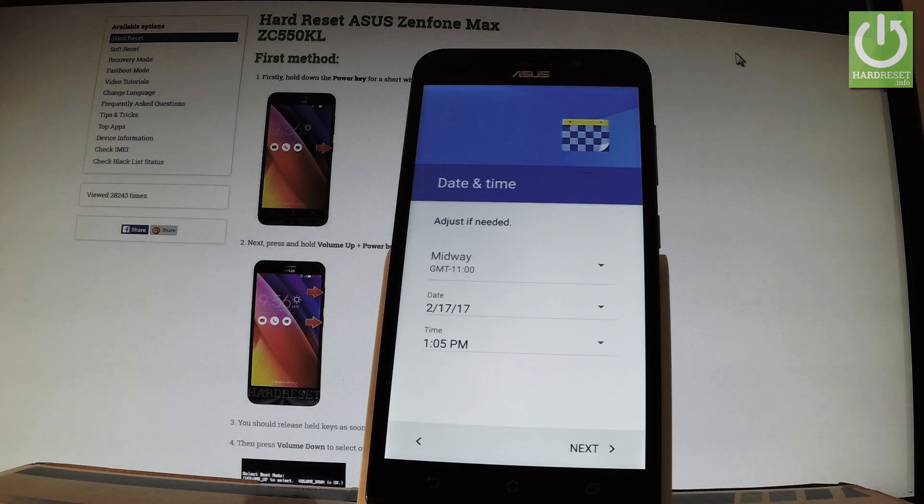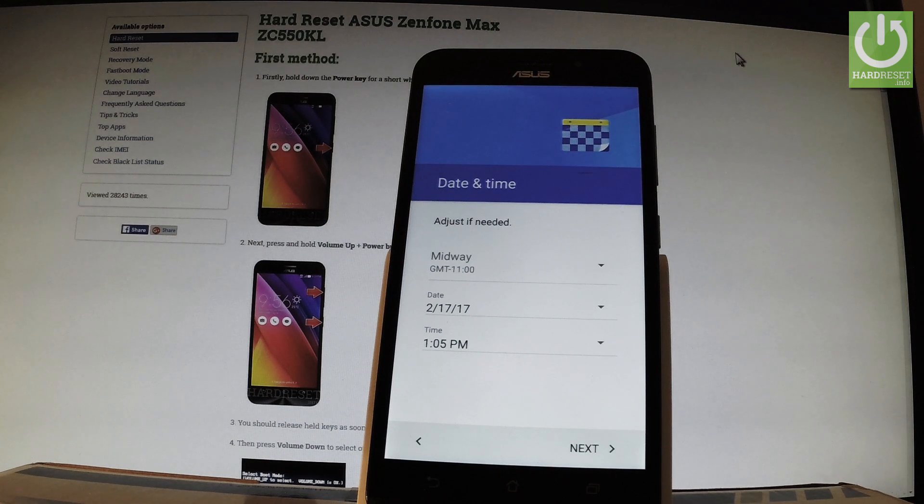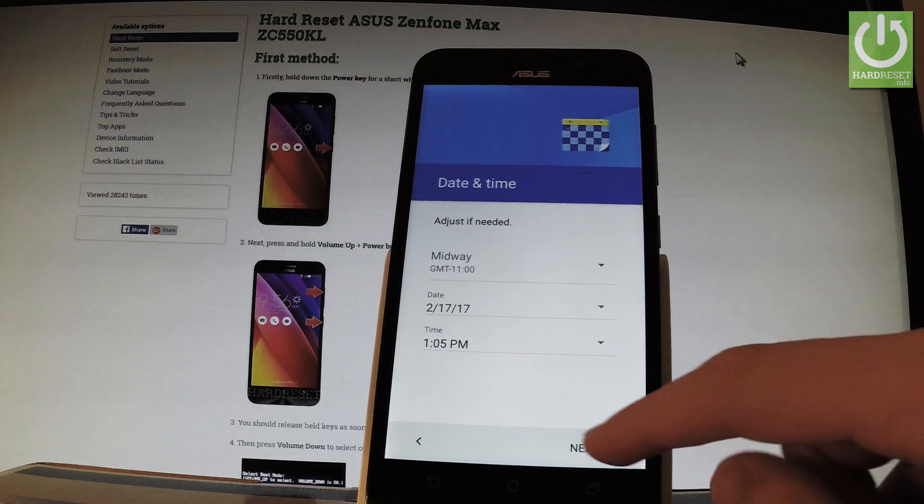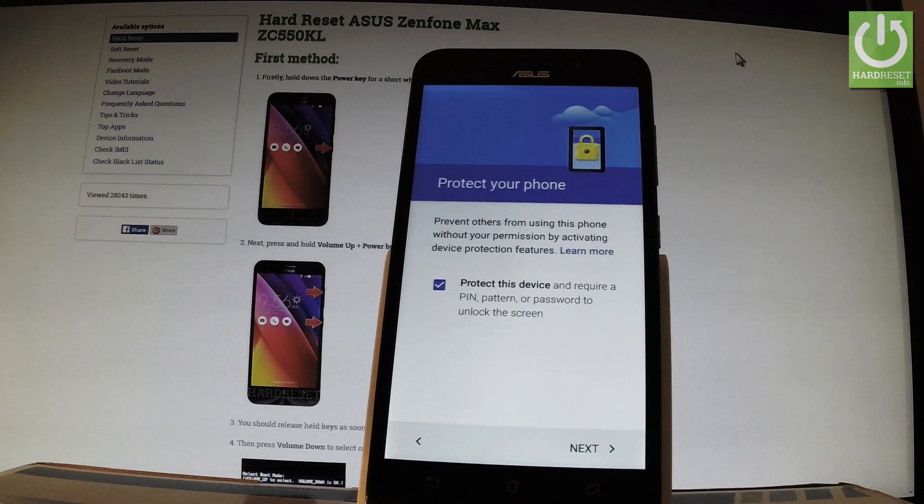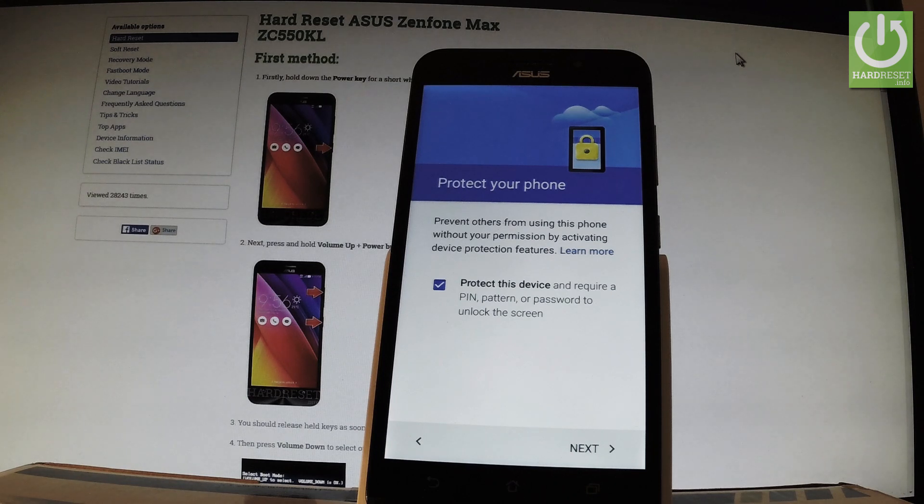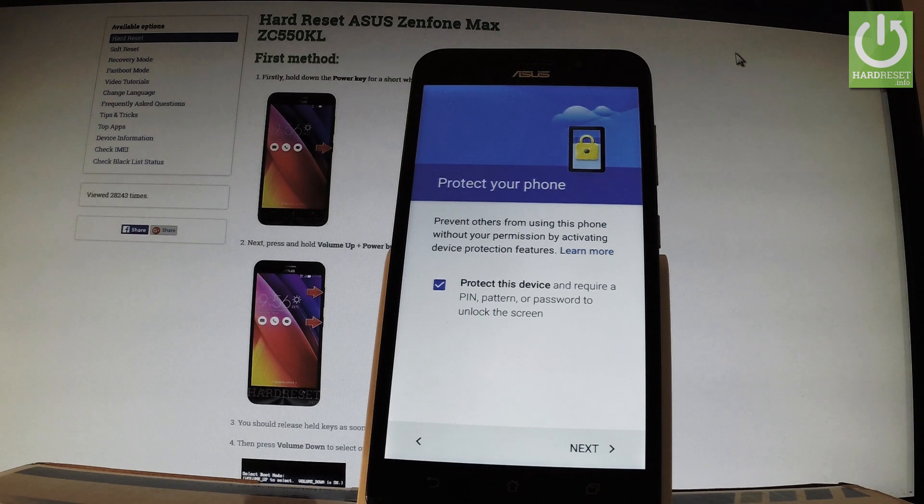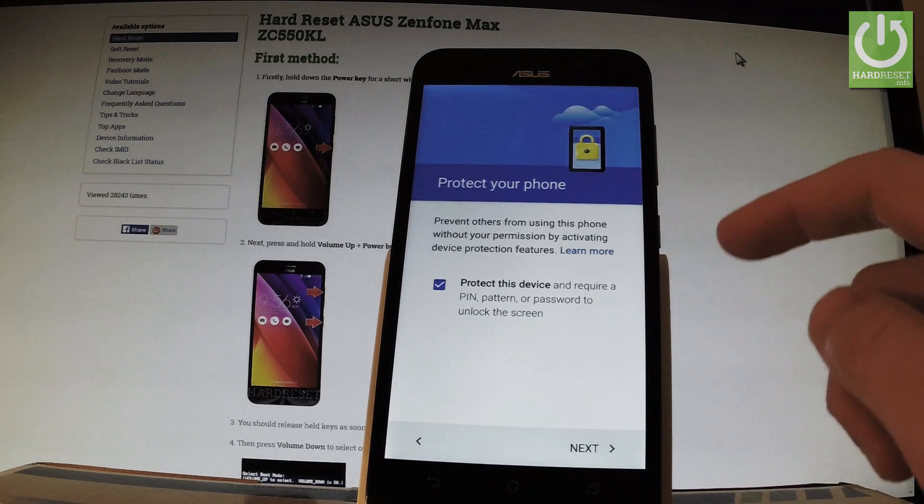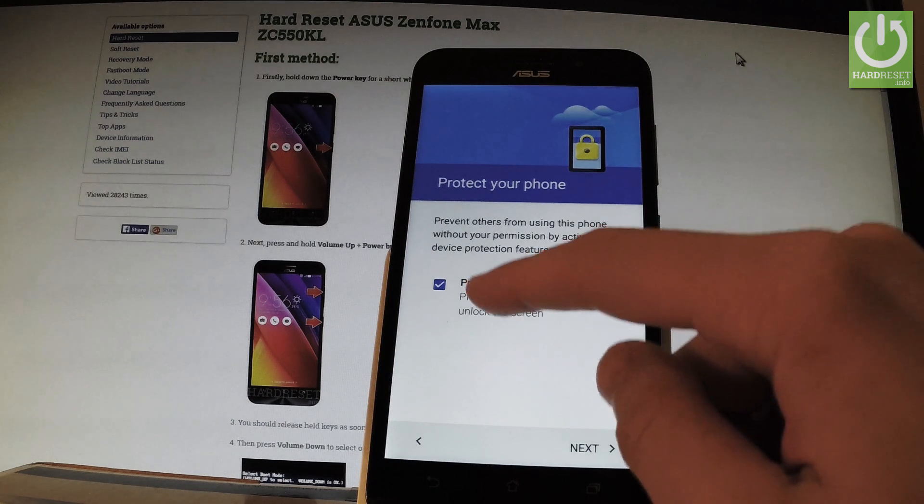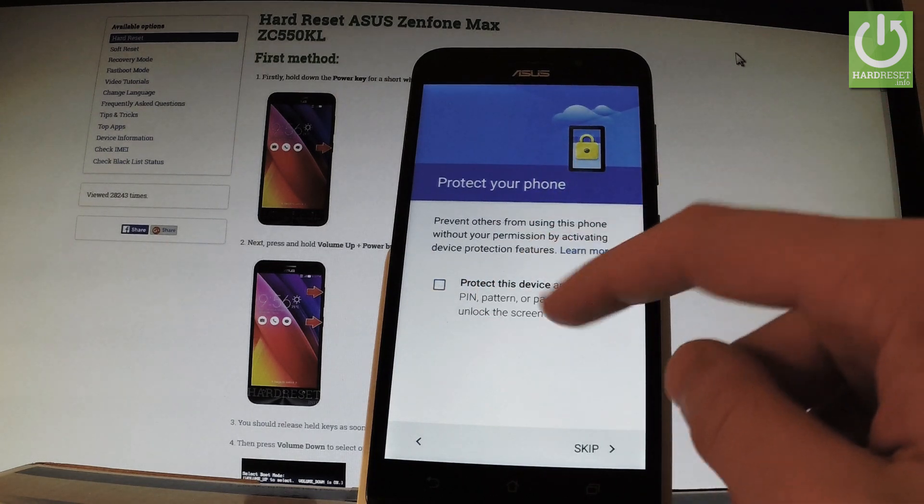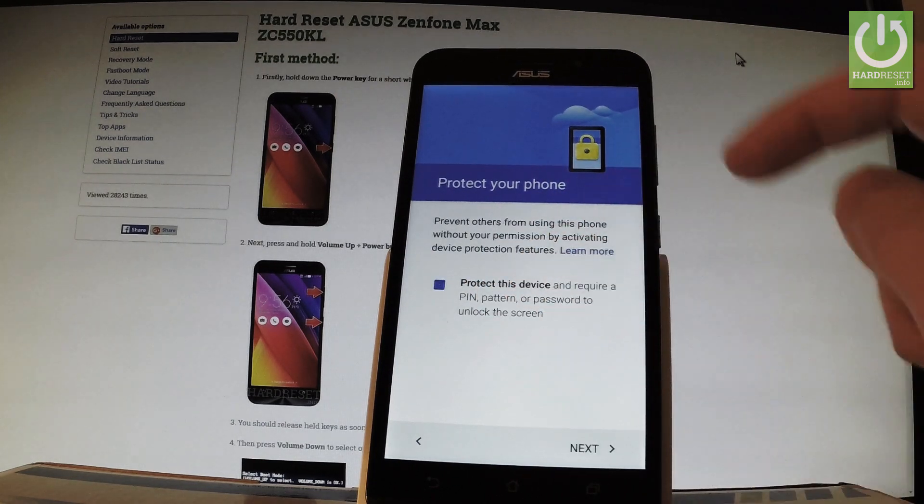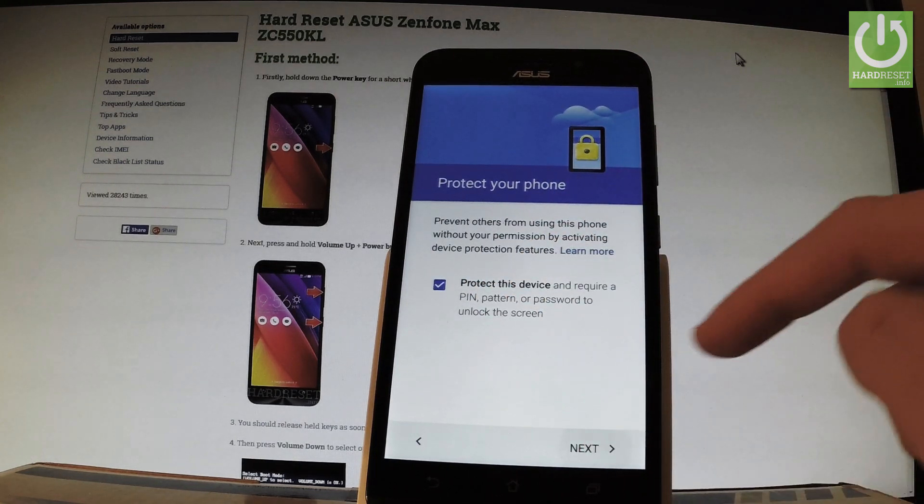Now you can edit date and time. If everything is correct, tap next. You can protect your phone by using screen lock. If you'd like to bypass this step, simply uncheck this feature, but I'll protect my device.